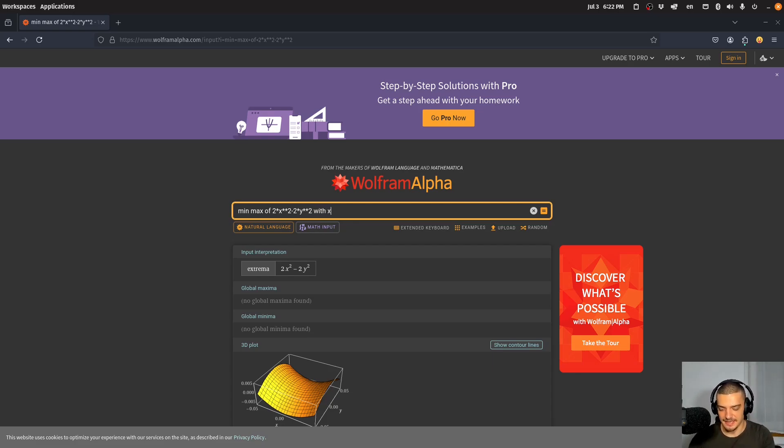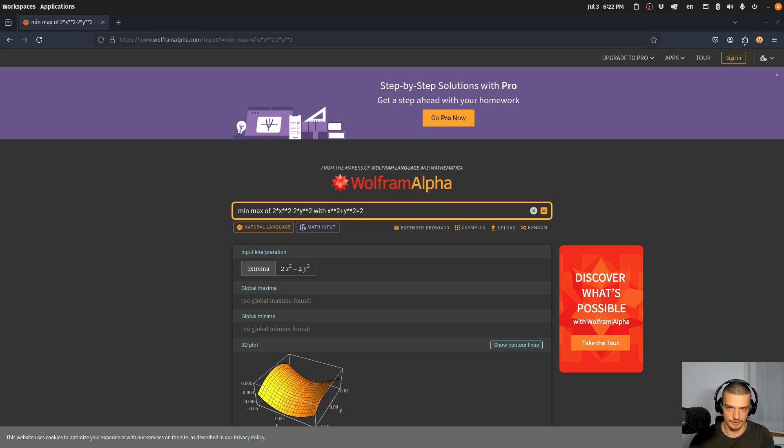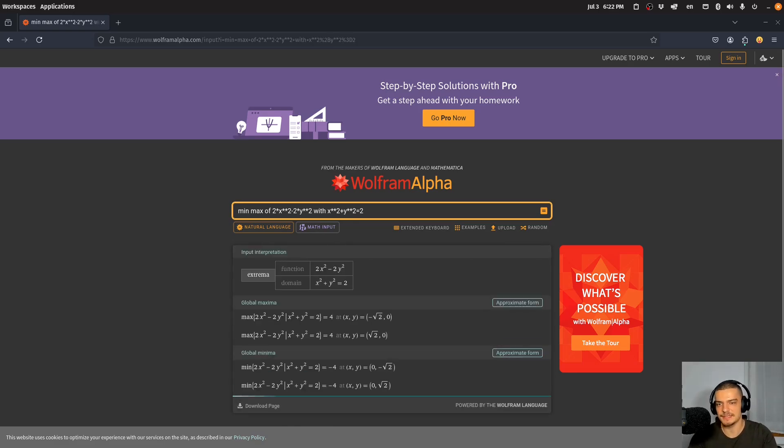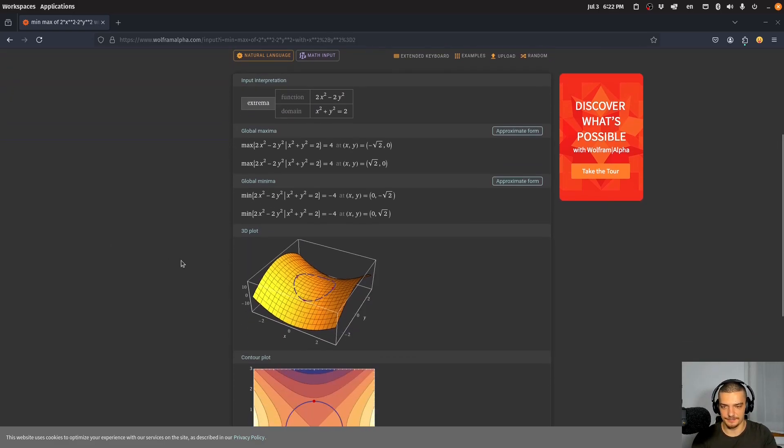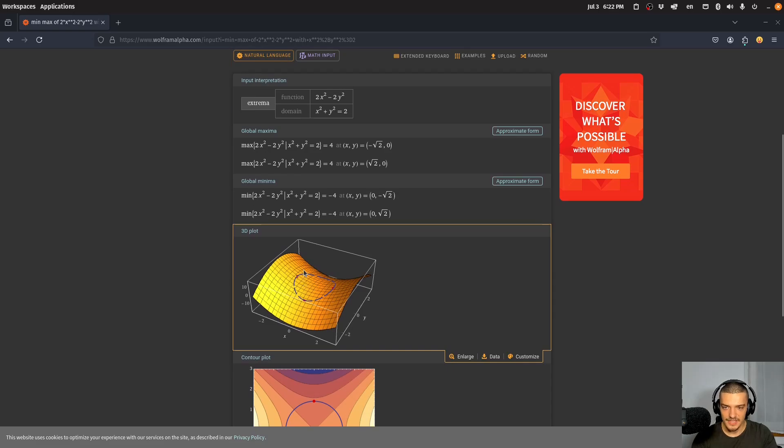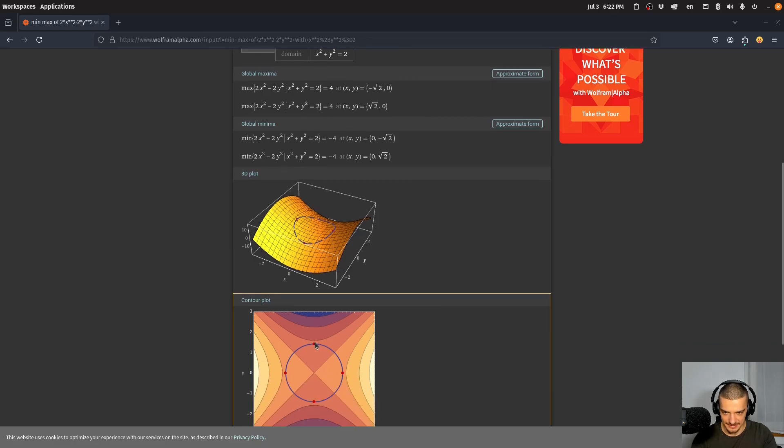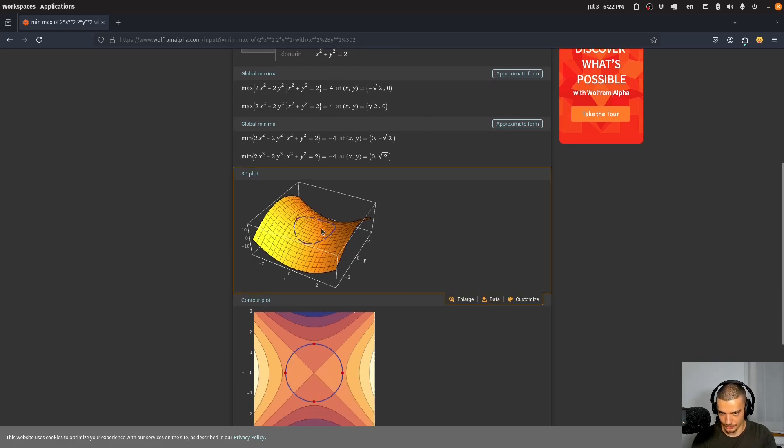That x to the power of two plus y to the power of two is equal to two. For example, this would now be a circle. And this basically means that I'm looking for the minimum and maximum at these points here. So I'm looking at this specific line here, which is a circle, and I'm only interested in points that lie on this line.